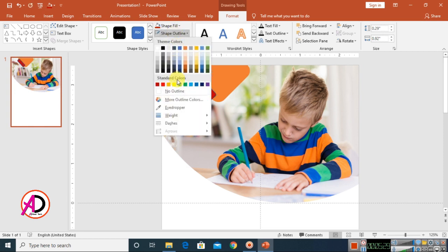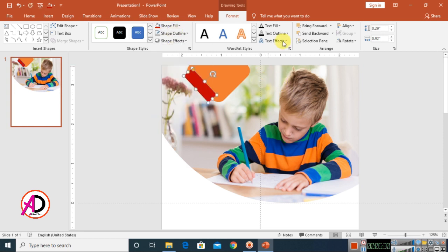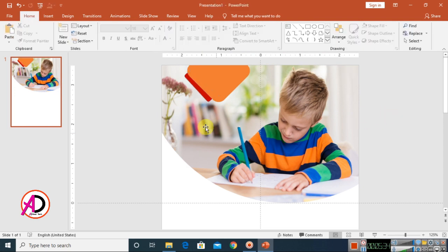Choose your color and click Send Backward option to layer the shape properly.